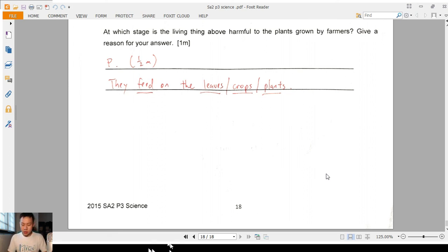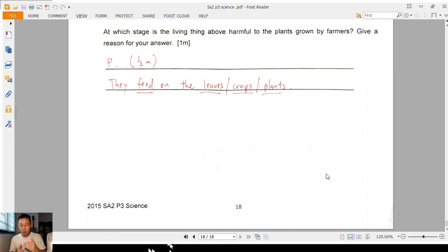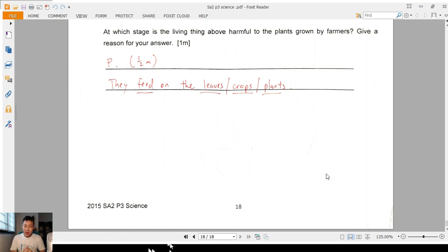Question 25: the plunger is pushed as hard as possible — this is about compression. Diagram A: yes, you can push in — can be compressed. Diagram B: no change — cannot be compressed. Diagram C: dips a little — can be compressed. Diagram D: you can push it in quite a fair bit — yes, can be compressed. So A, C, and D can all be compressed. The explanation: air can be compressed, or you can say air has no fixed volume (indefinite volume) — either gets you one mark.